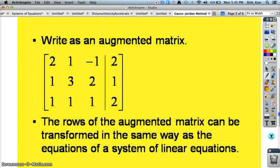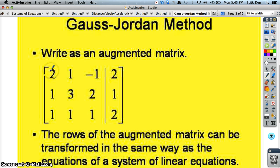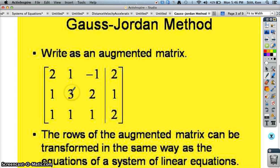Then you're going to write them in a matrix. A matrix is basically this bracketed collection of numbers where the numbers are in a certain position. For instance, this is the first row — you can see 2x plus 1y minus 1z equals 2. The second equation was x plus 3y plus 2z equals 1. And the last equation was x plus y plus z equals 2.